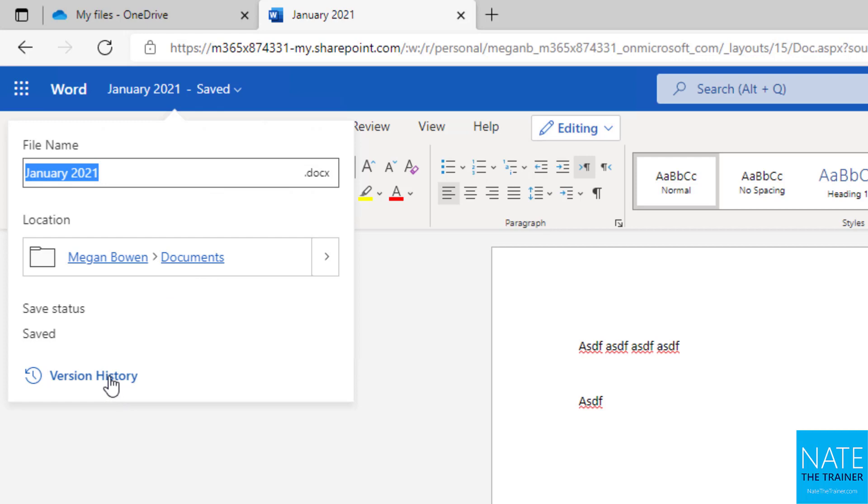One other thing here is version history. So we'll cover version history later, but just remember that from the title bar, you can actually access version history inside the document. You don't have to be outside of it.